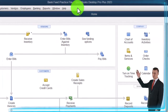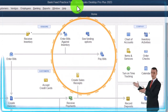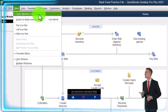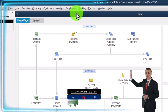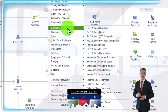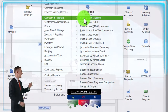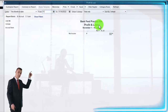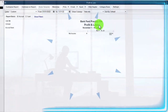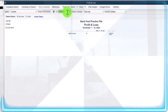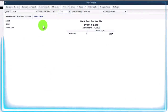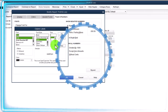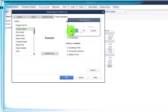Here we are in QuickBooks Desktop bank feed practice file, started in a prior presentation going through the setup process we do every time. View drop down, we've got the hide icon bar and open windows list checked off, open windows open on the left. Reports drop down, we're going to open the major two financial statement reports, starting with company and financial — the profit and loss income statement — changing the range from 01/01/22 to 12/31/22. Then I'm going to customize it, go to the fonts and numbers tab, and change the fonts to 14.